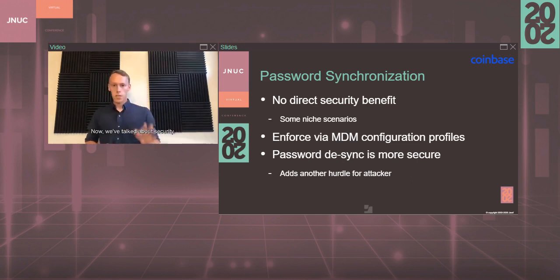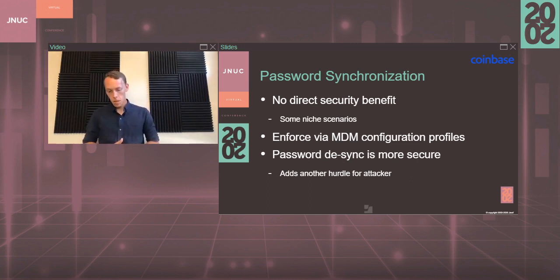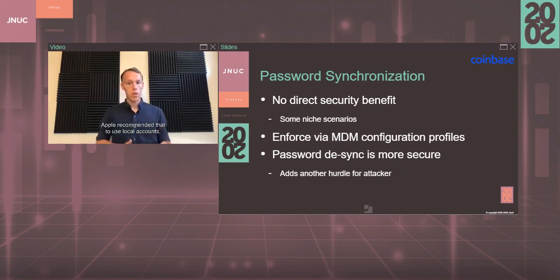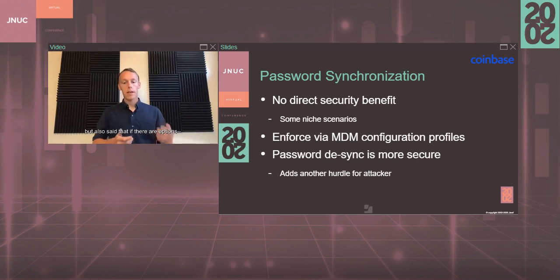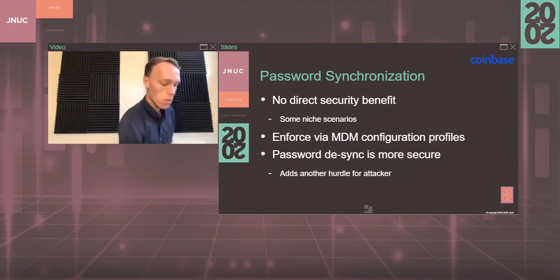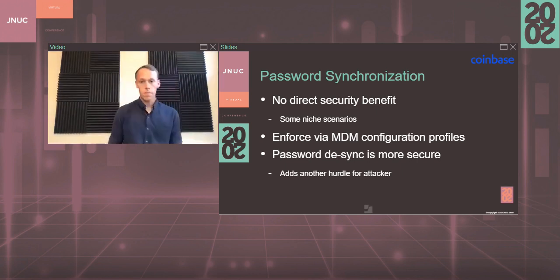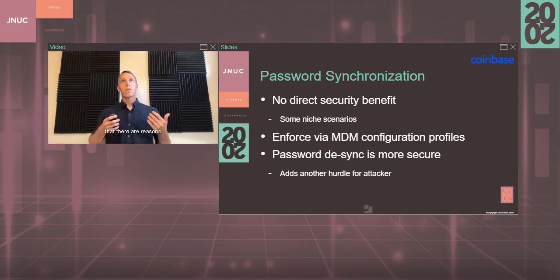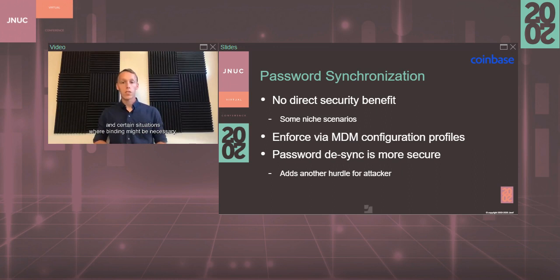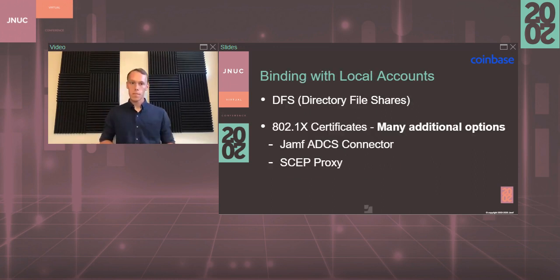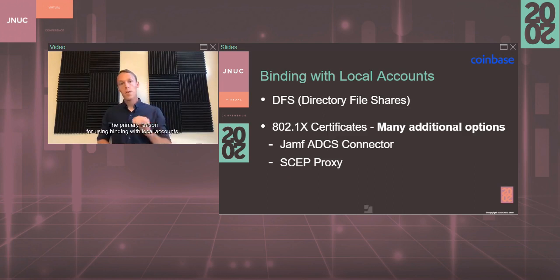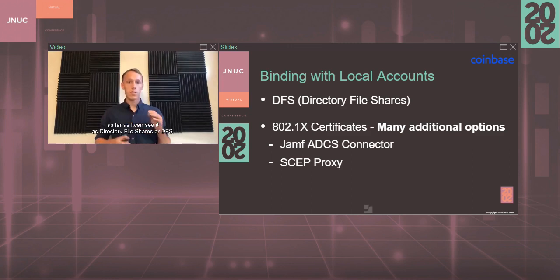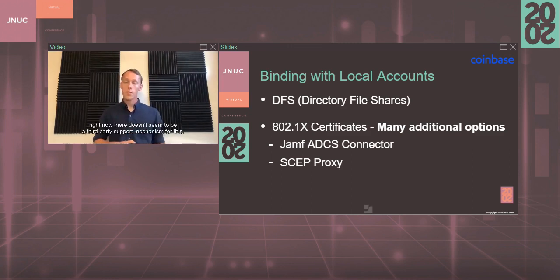We've talked about security. Let's go back to WWDC. Apple recommended to use local accounts but also said that there are reasons and certain situations where binding might be necessary. Let's demystify those a little bit. The primary reason for using binding with local accounts, as far as I can see it, is directory file shares, or DFS. Right now, there doesn't seem to be a third-party support mechanism for this.